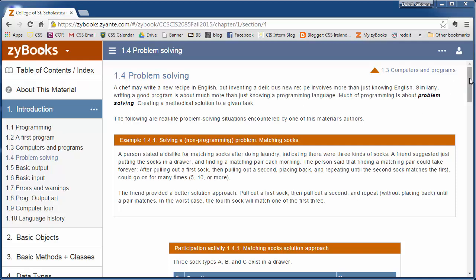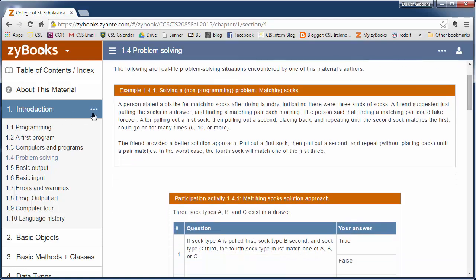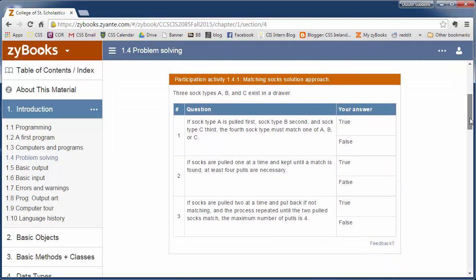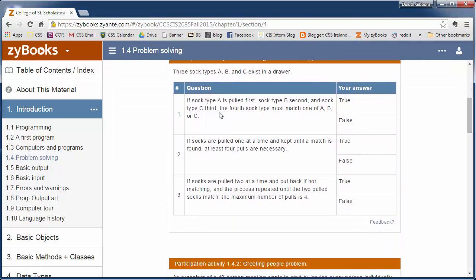Let's look at some sample problem solving. The first one here is this matching sock problem. This is a person who doesn't like sorting socks and matching them up, assuming you have a whole bunch of socks that are different colors or different styles. When you do the laundry, you have to sort them out and put matching socks together so you have pairs. There's a suggestion here that you just throw all your socks unmatched into a big drawer and every morning just grab one sock and then you keep reaching until you grab a matching sock. There's some questions about that process.